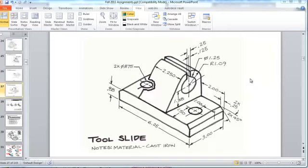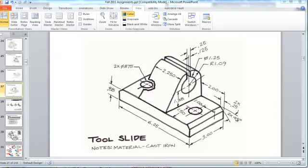In this video I'm going to take you through the steps required to make an Inventor model of the object shown in this sketch. I'm going to begin by drawing a rectangle for the base that's 0.625 by 0.88, extrude that three inches wide, and add a chamfer that's 0.25 by 45 degrees to each end.